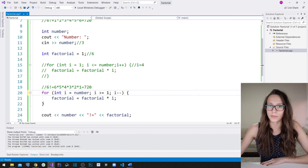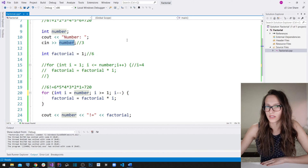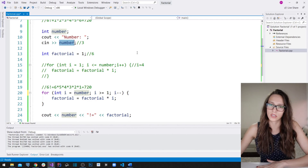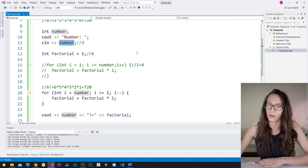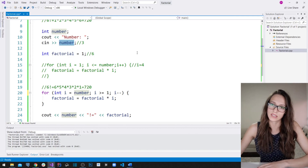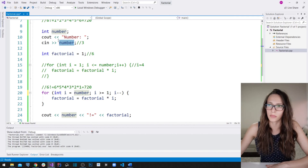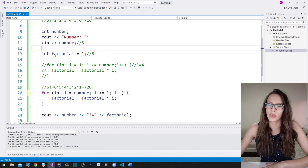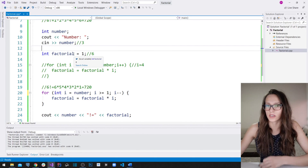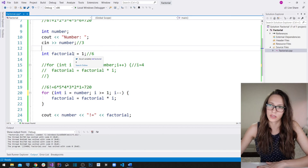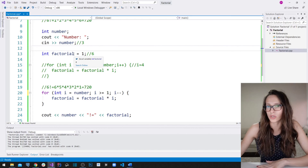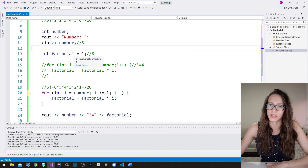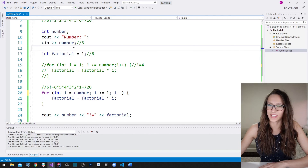There is one more thing to mention: you can upgrade this program so that it checks whether the number entered is greater than zero, because you cannot calculate the factorial of negative numbers. Also, the factorial of zero is equal to one. So you can put code to determine whether your user has entered a positive or negative number, and if negative, write out an appropriate message to your user.